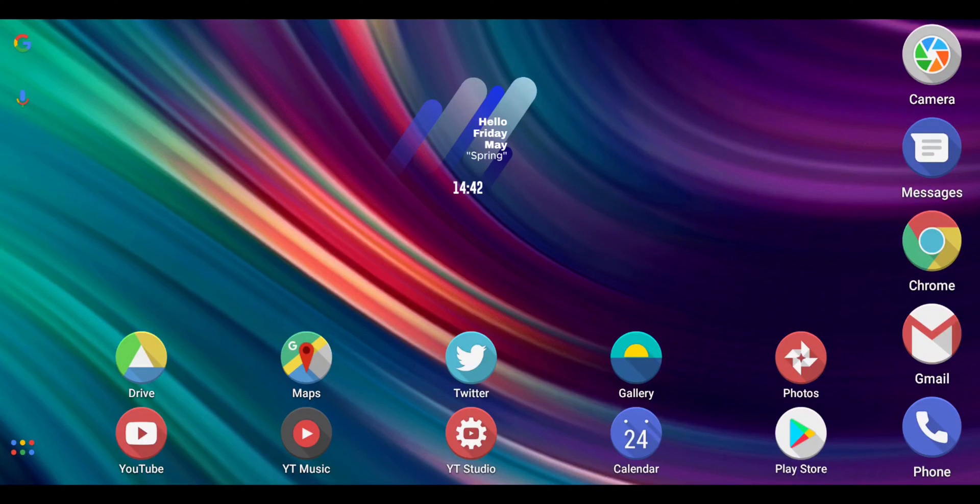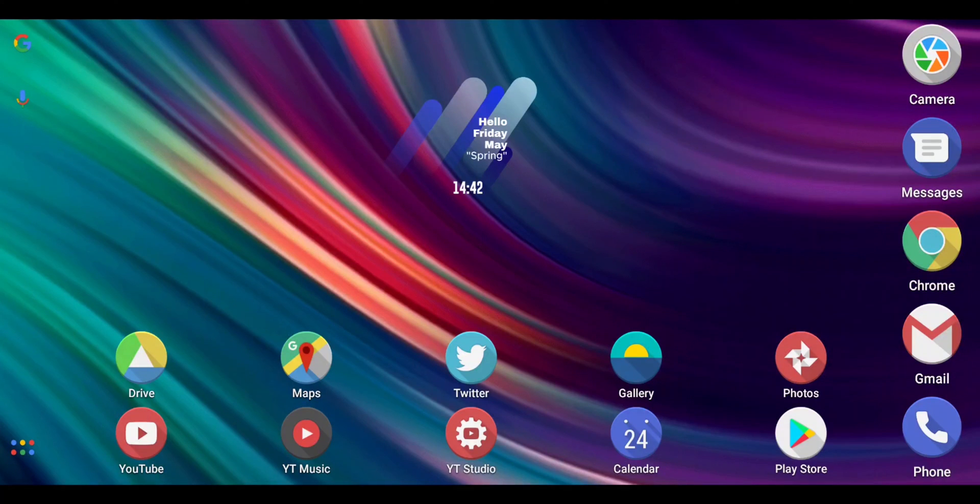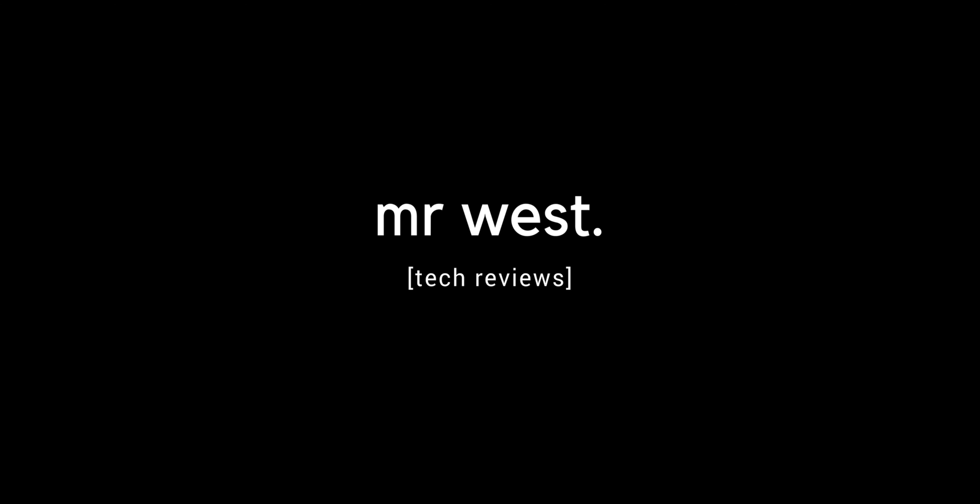So if you've got any questions, please leave a comment and I will get back to you as soon as possible. But for now, this has been my quick tutorial on how to enable USB transfer mode on your OnePlus 7 Pro. My name is Mr. West, and I'll catch you guys later. See you guys next time.